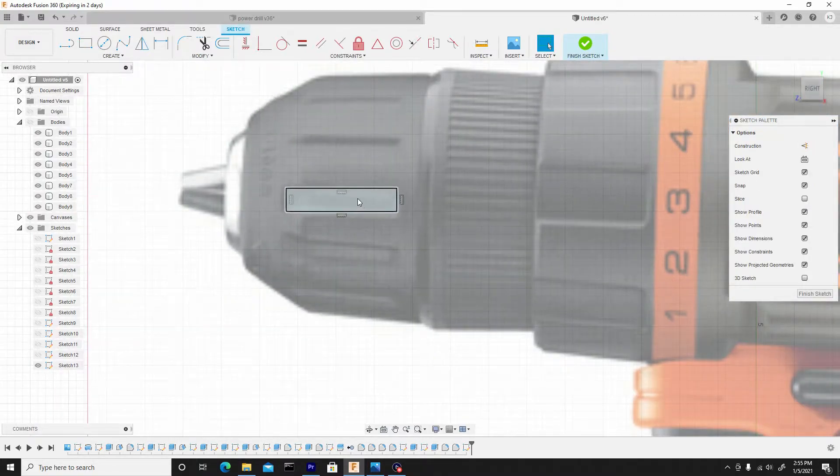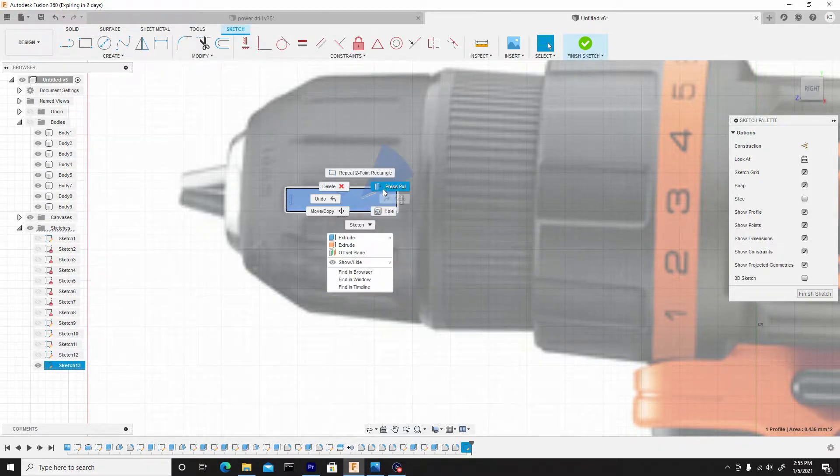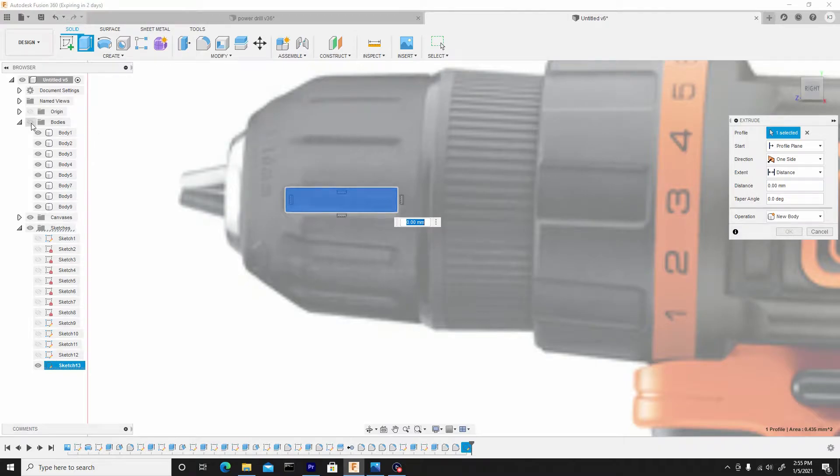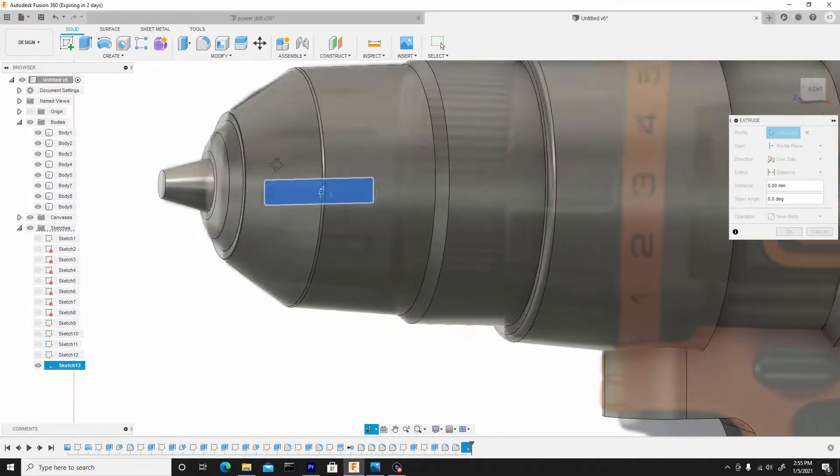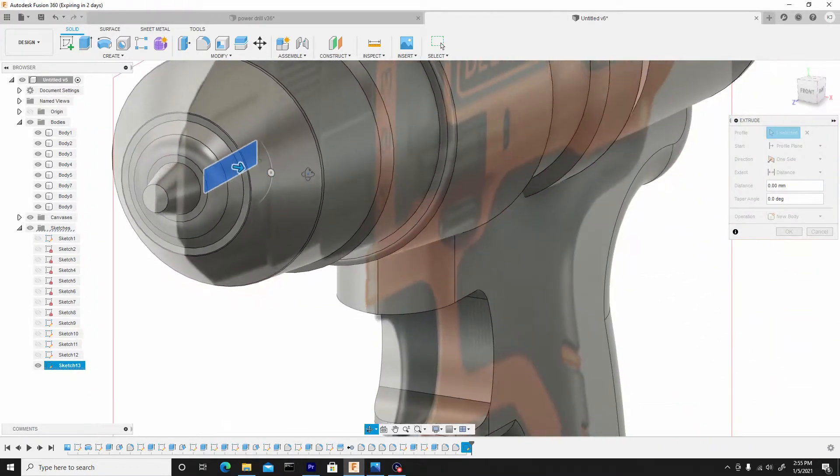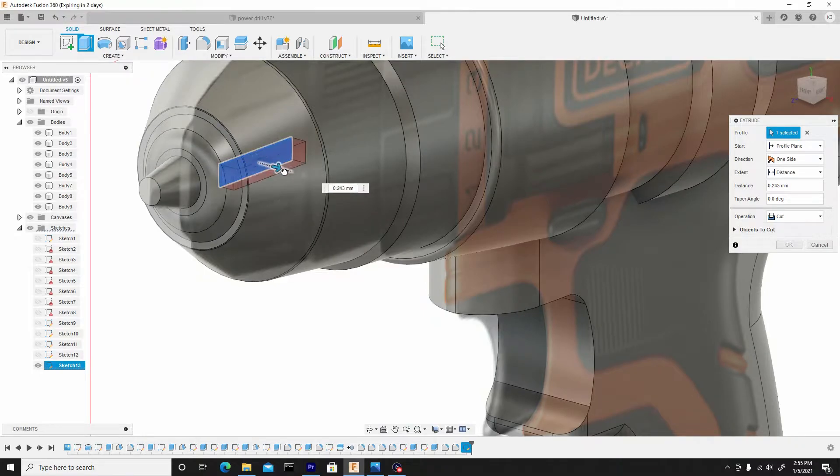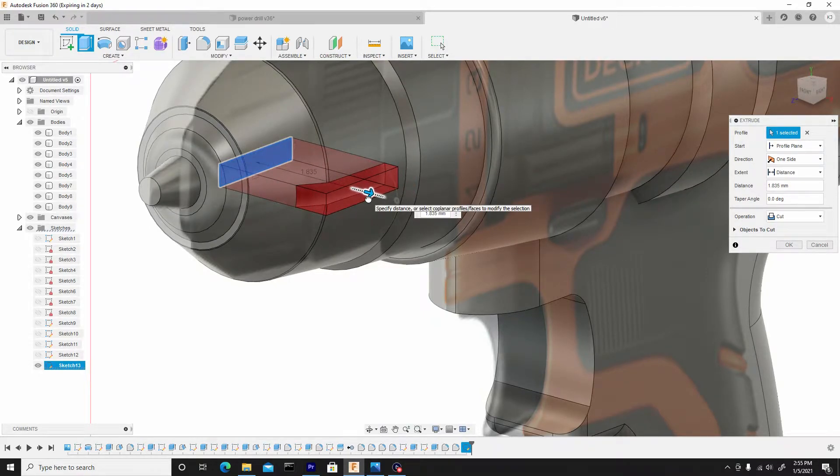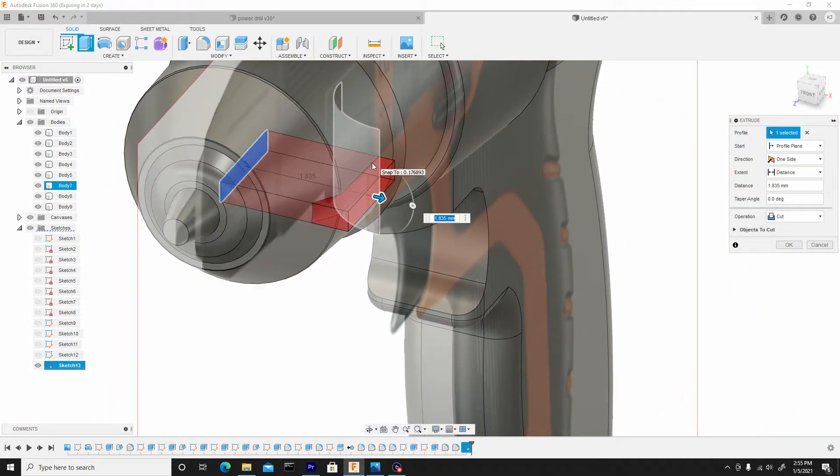And what I'll do now is left click to select the profile, right click, press pull. But before I start pulling it, I want to toggle back on the bodies. So now I have a point of reference when I start to pull this out to see how far I should go. And I'll pull this out just extending beyond the body.